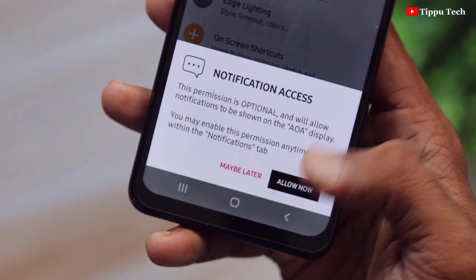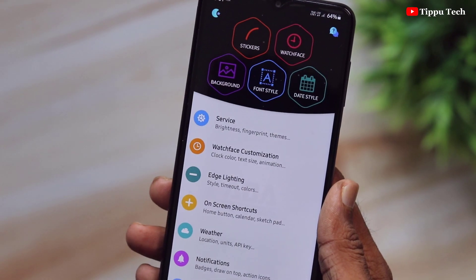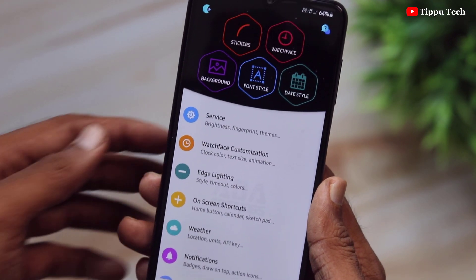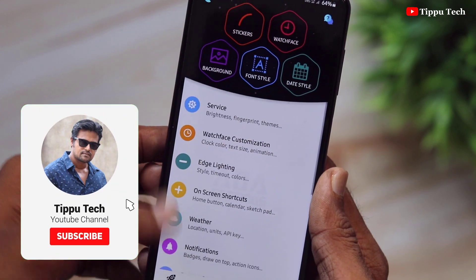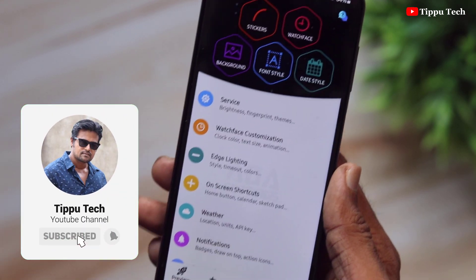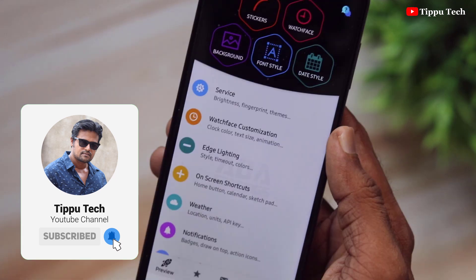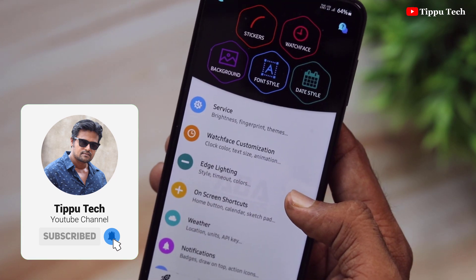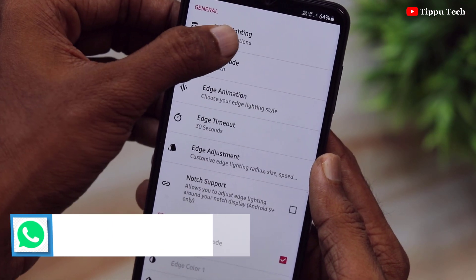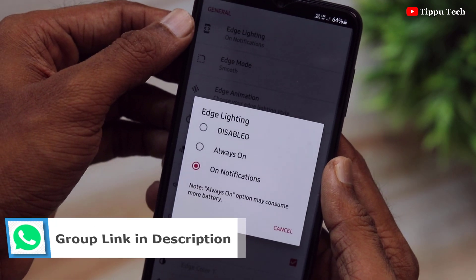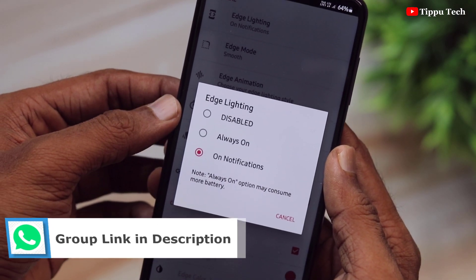If you want to know your background, you can use your interface to your display. You can use your interface for English and via the text. Here you can use the 3 options. You can use the Edge lighting — here is the first option.